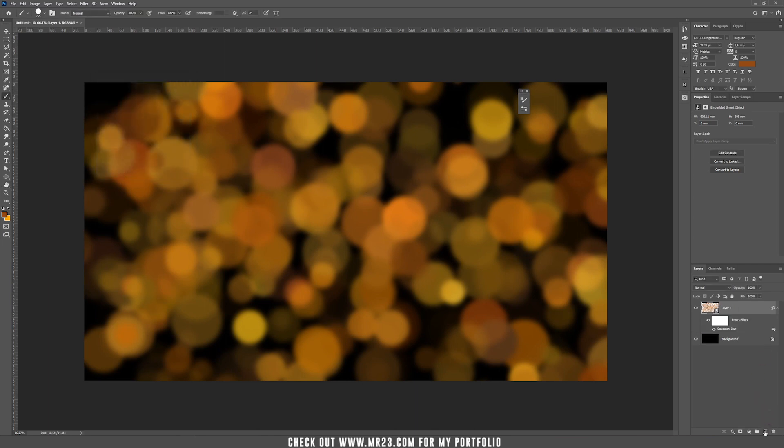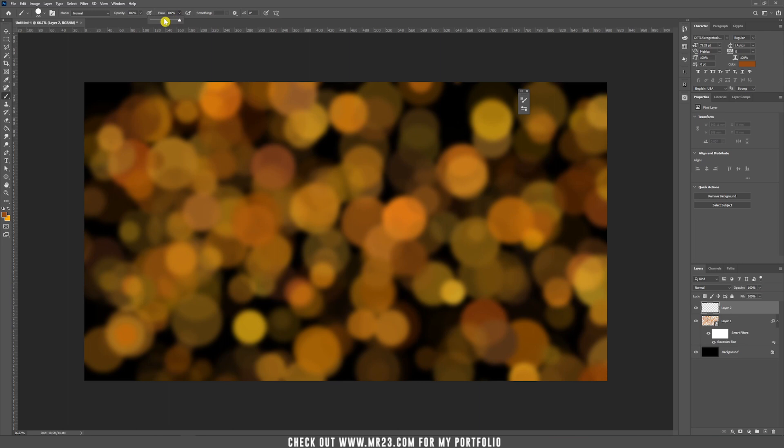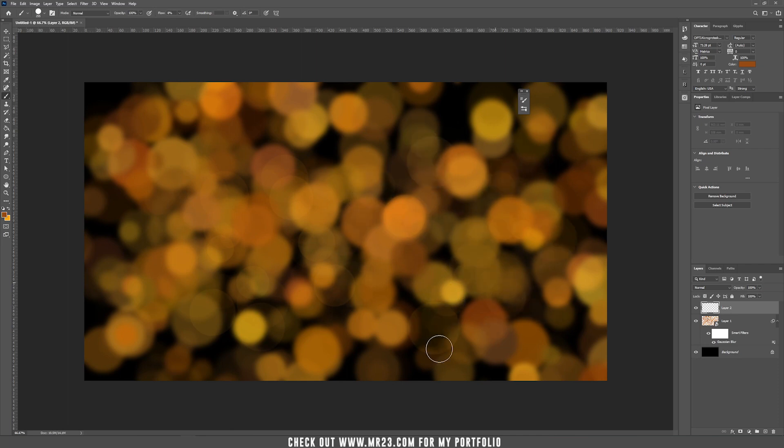Now, if you create a new layer, let's set the flow to something really small, like 8%. And if you start to paint, you can see our bokeh effect is really, really nice.